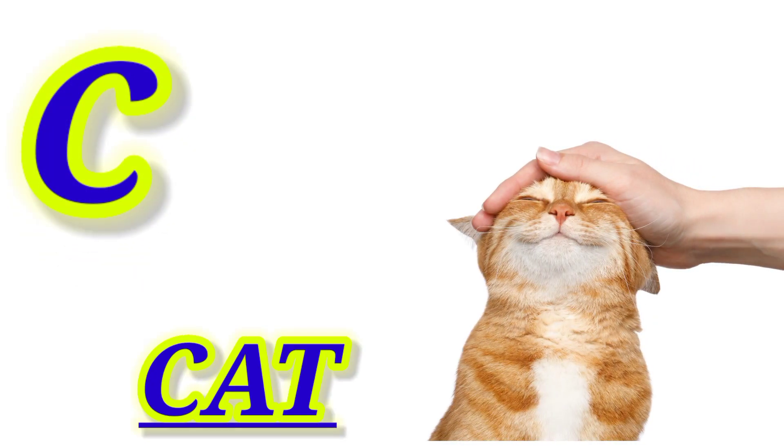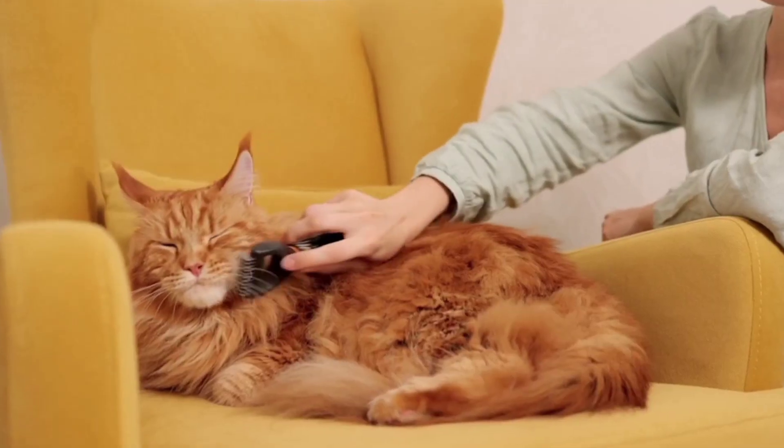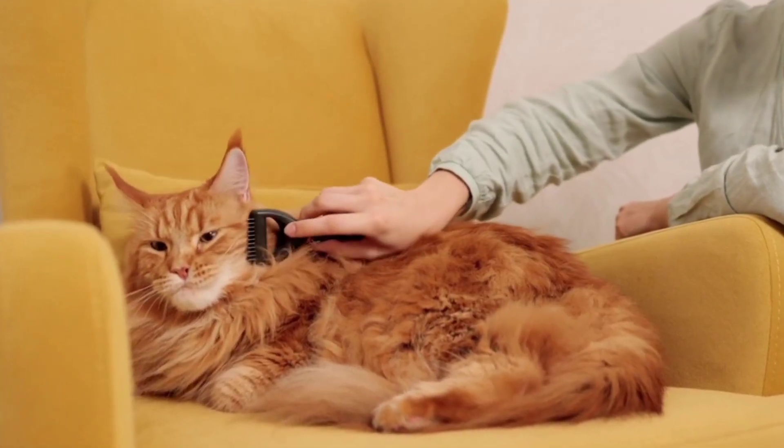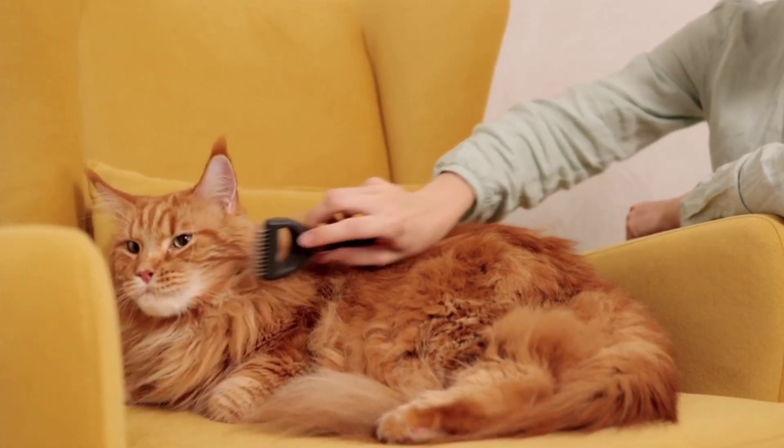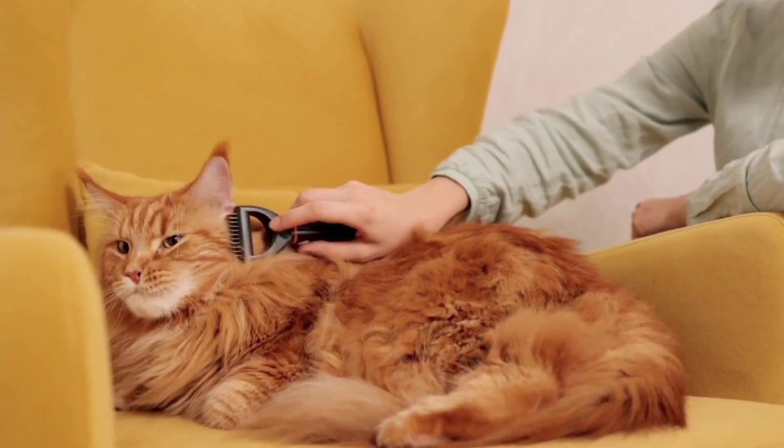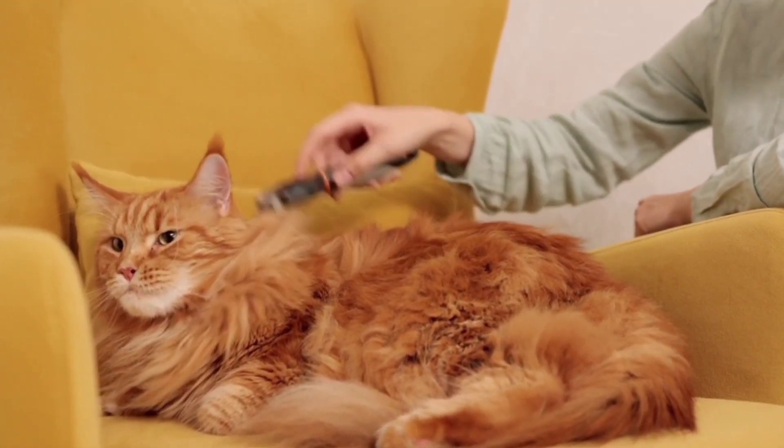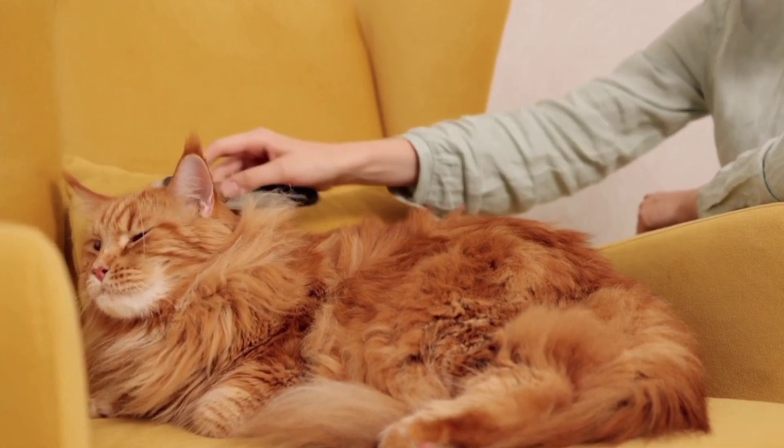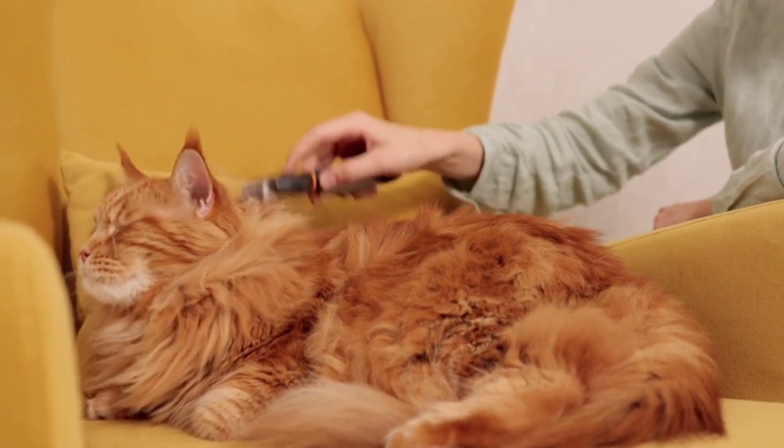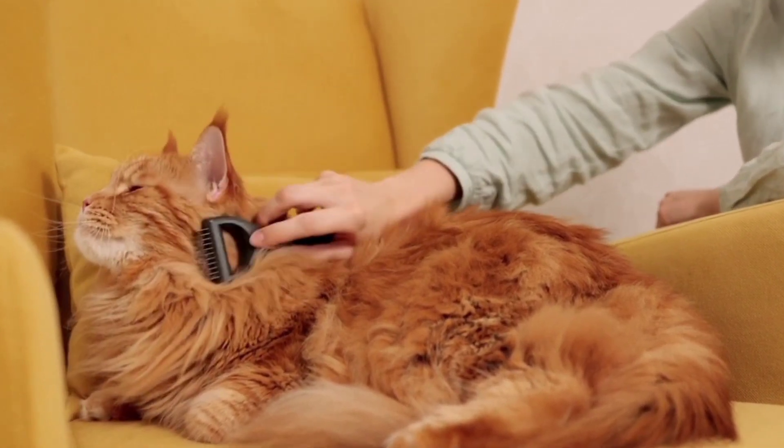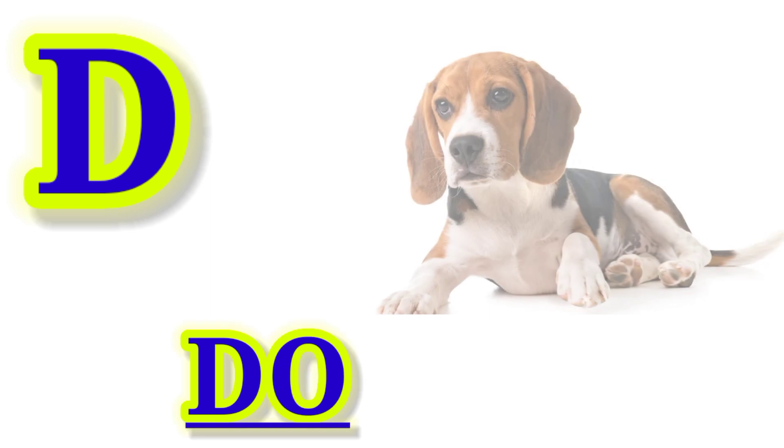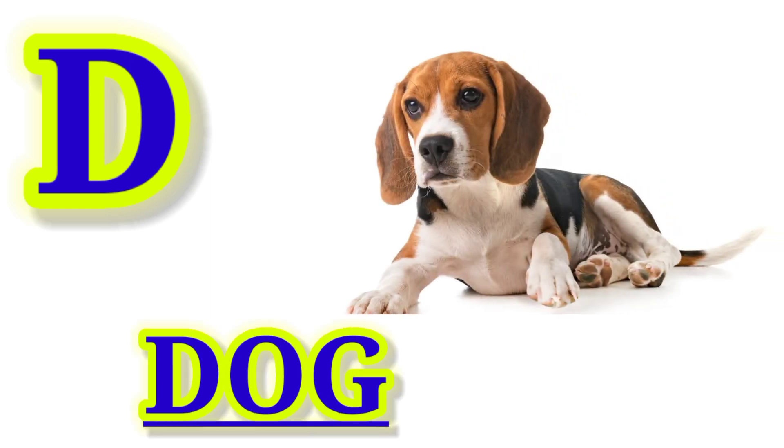C for Cat, this is Cat. D for Dog, this is Dog.